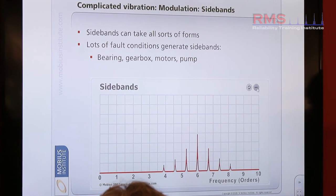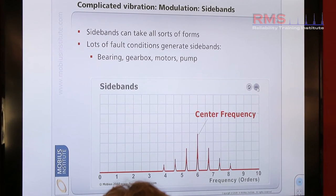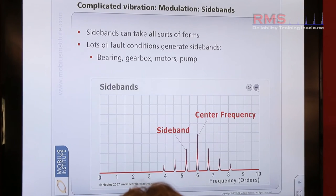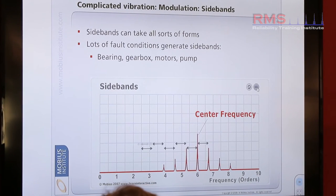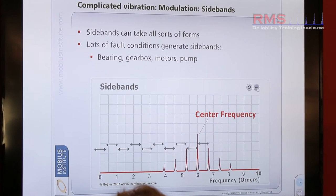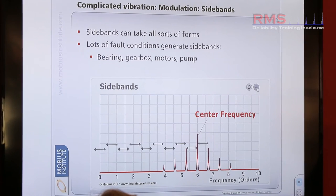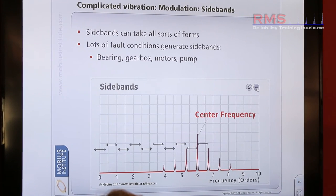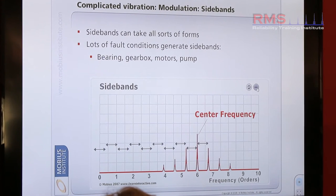So here we have several peaks equally spaced either side of the center frequency. They are spaced by a delta — a difference in frequency that's known — and they're equally spaced. And they're common on bearing problems, gear problems, looseness, and maybe electrical problems might be another one as well, where we see that distinct behavior.